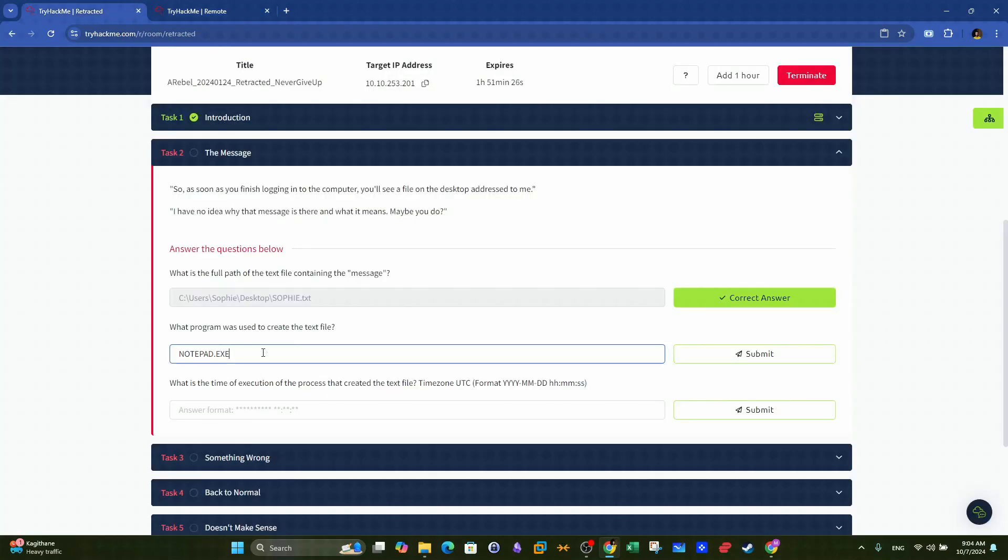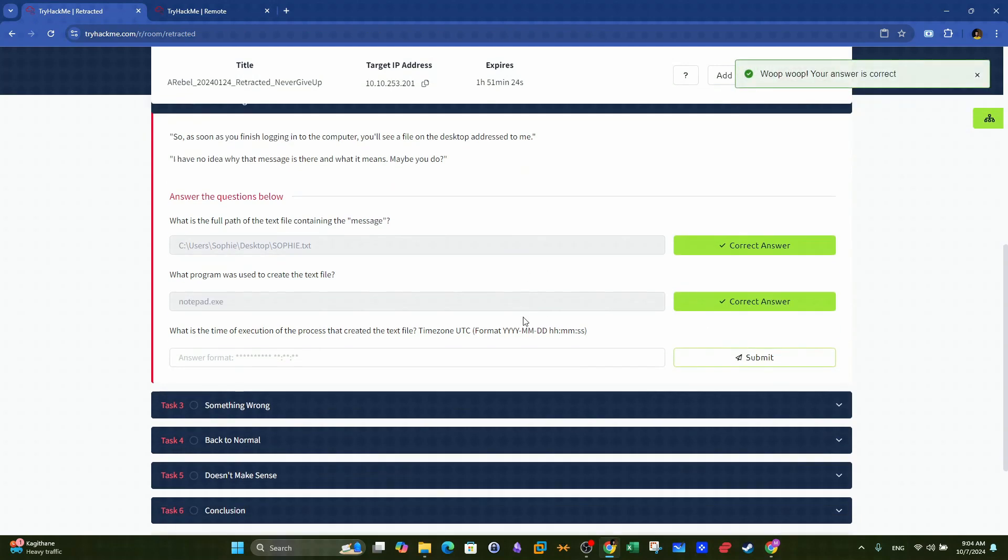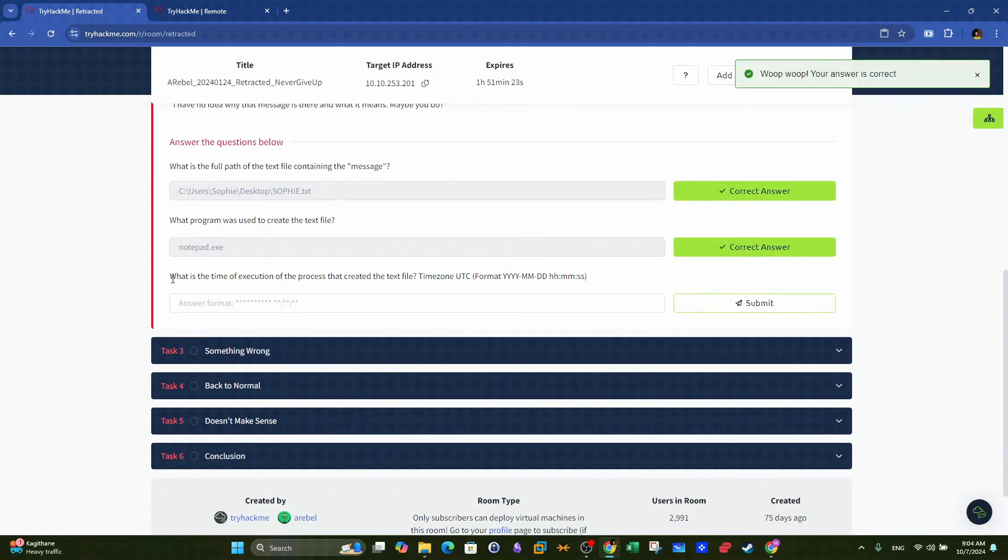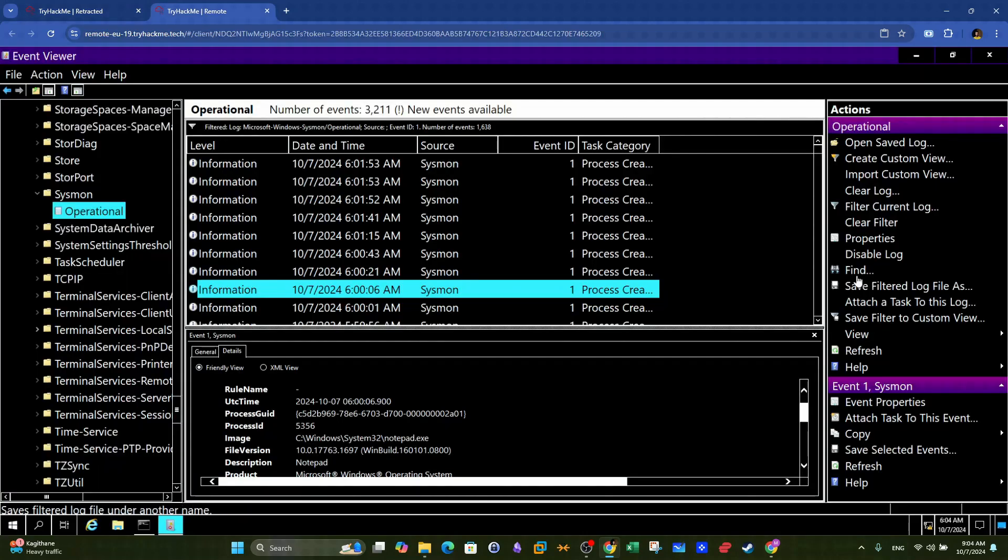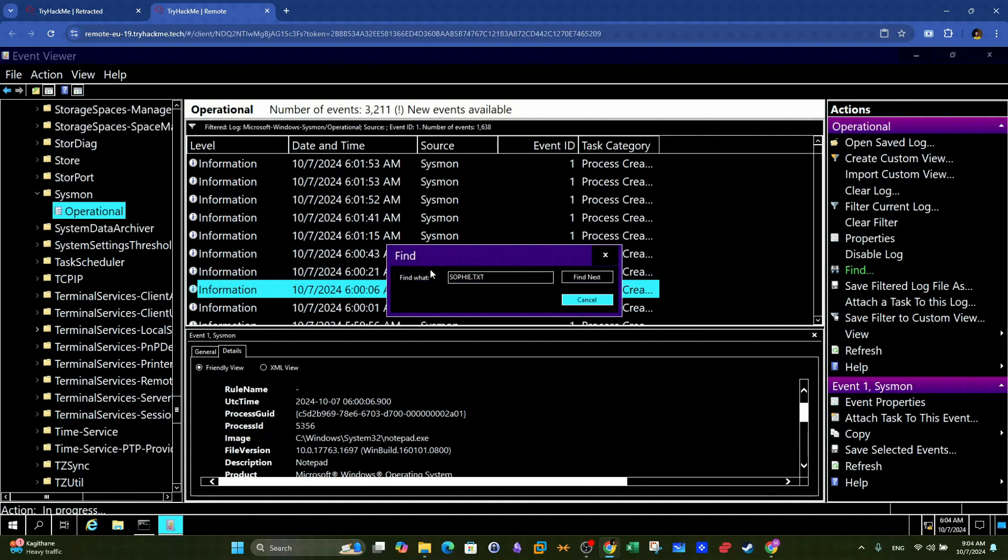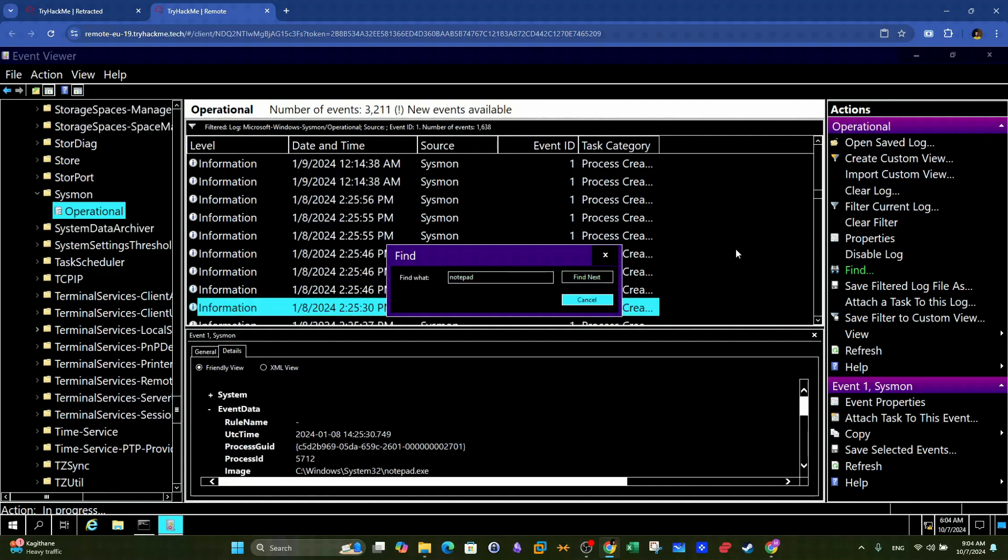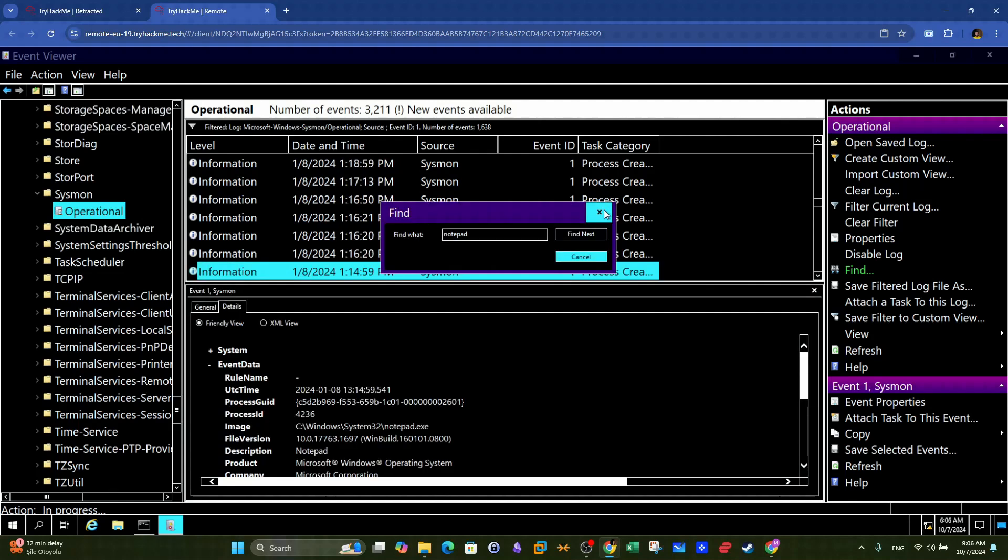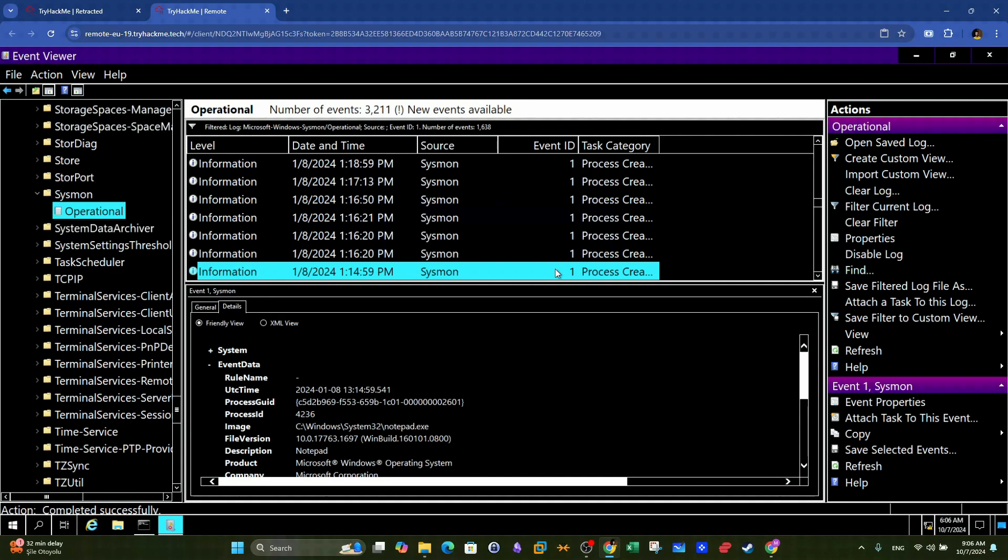Alright, moving on, next question. What is the time of execution of the process that created the text file? So here again, we will filter events based on ID 1, and we will narrow the events down to those containing the name of the process, that is notepad. We see there are several events with notepad, such as this one here.